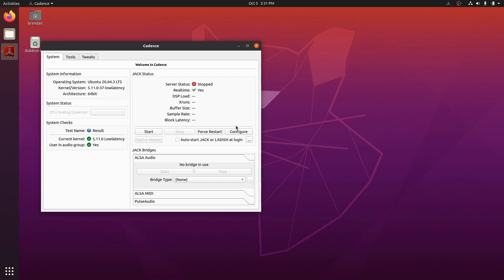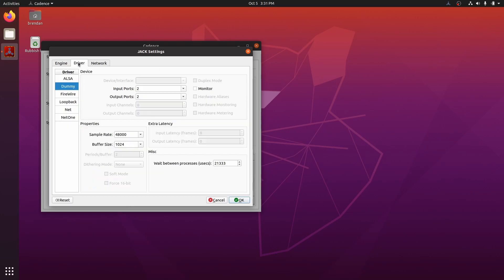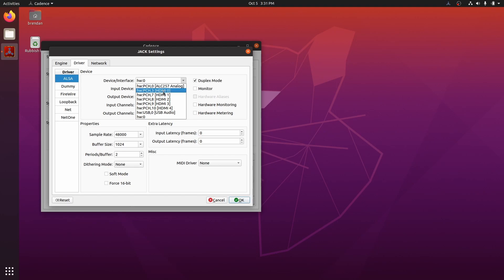First, we'll configure JACK and we need to specify our audio device. So come over to the driver tab and select the ALSA driver. Your built-in speakers will look something like this: PCH, analog, HDMI, etc. An audio interface will look like this. Usually it will mention USB. I'm using a Focusrite Scarlett today, so I will select that here.